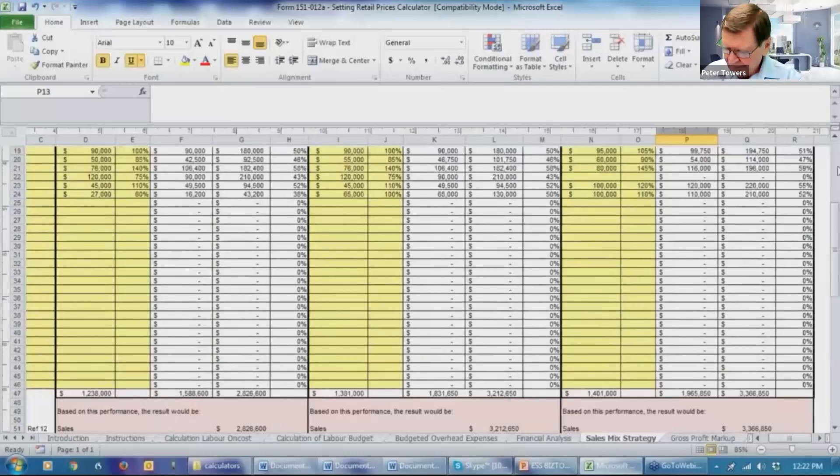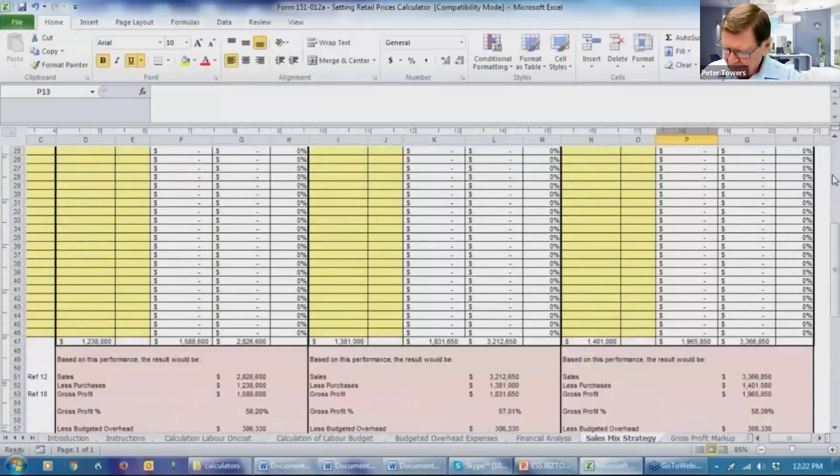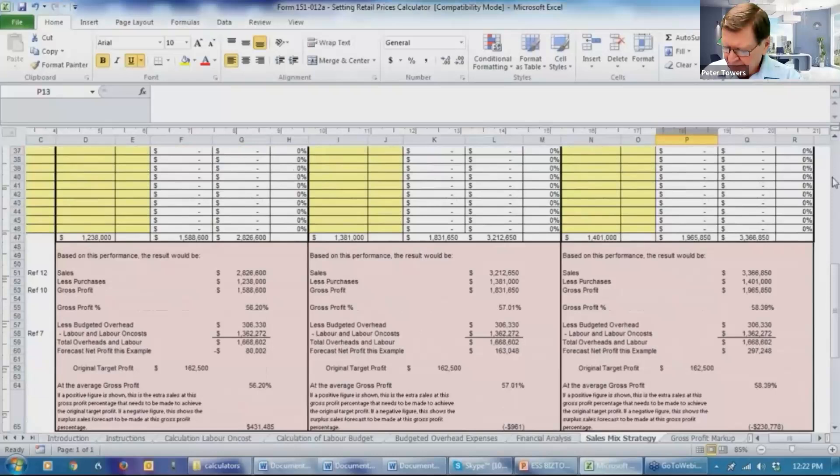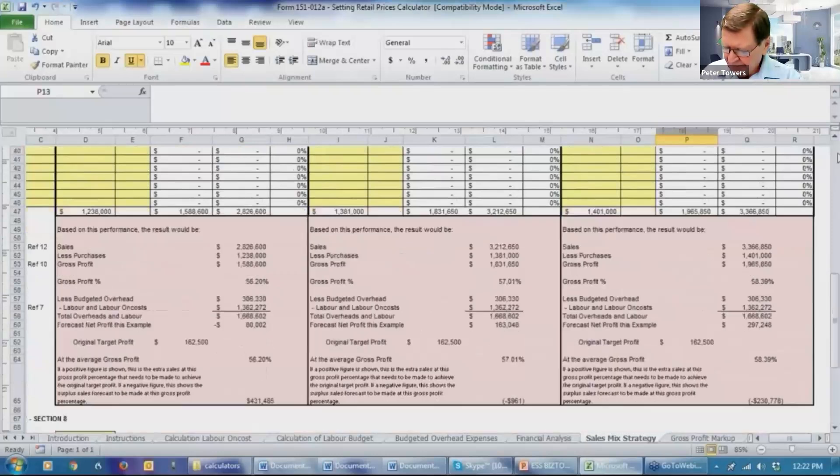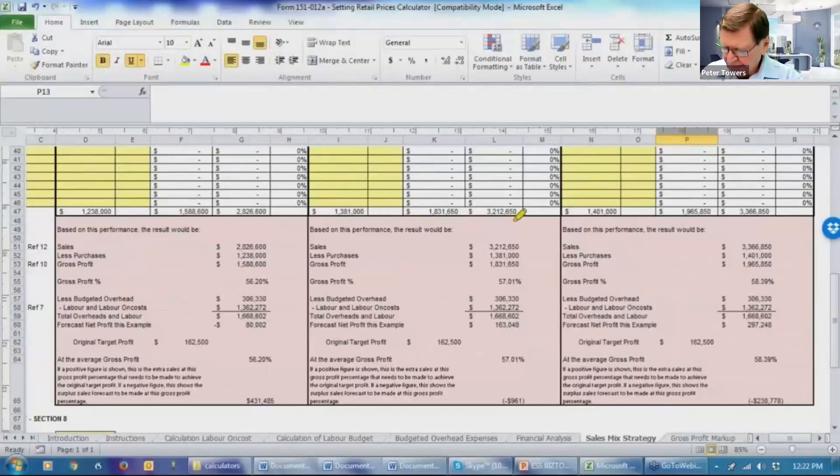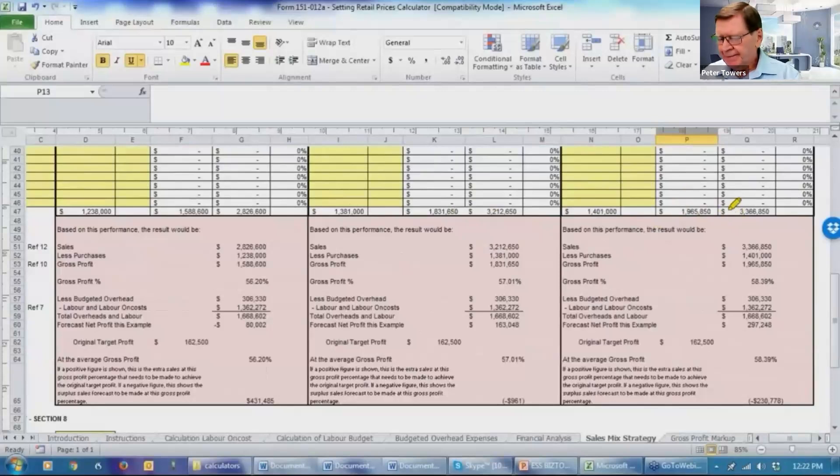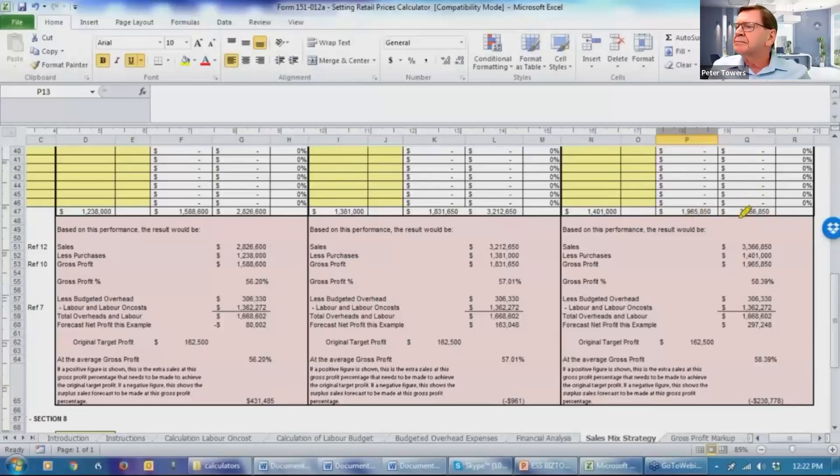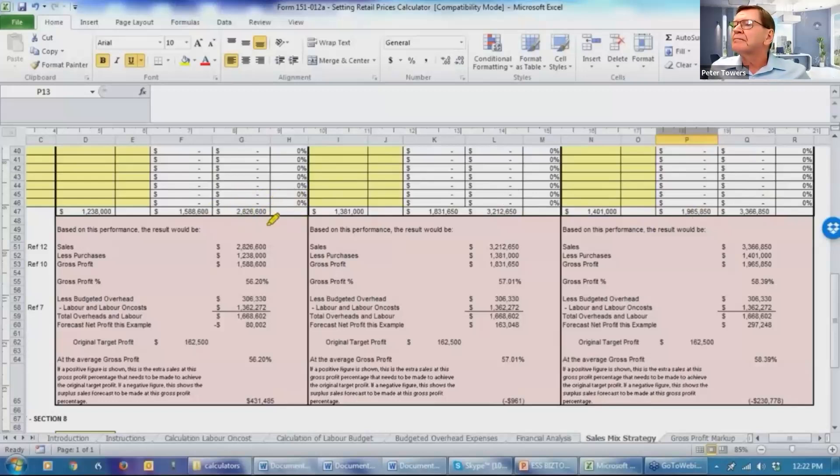I'll put that there so we can see the total screen. It's saying that our purchases have now gone to $1,401,000. They were $1,381,000. They really haven't gone up that much. And the markup's gone from $1,831,000 to $1,965,000. So there's a substantial increase there. And turnovers now at $3,366,000 instead of $3,212,000 or at $2,826,000 before you started having these conversations with your client.